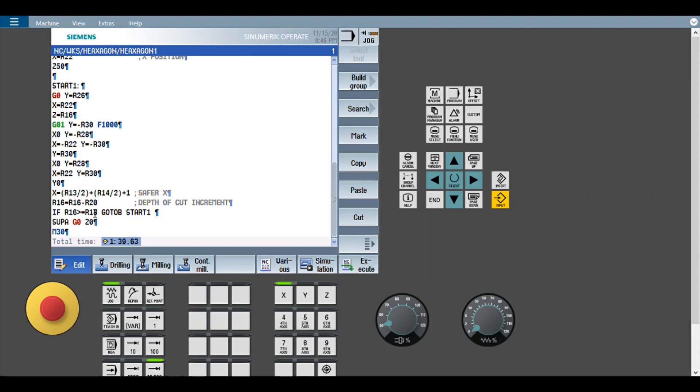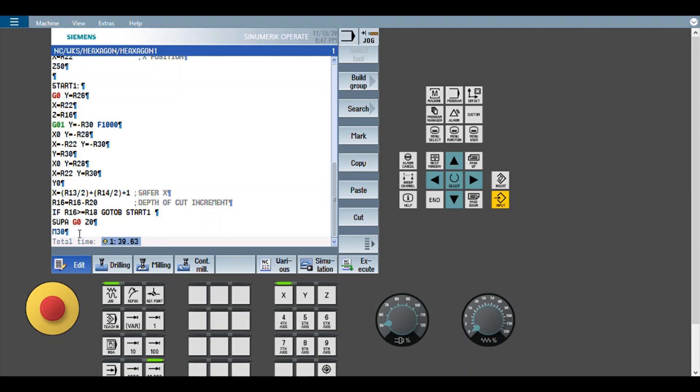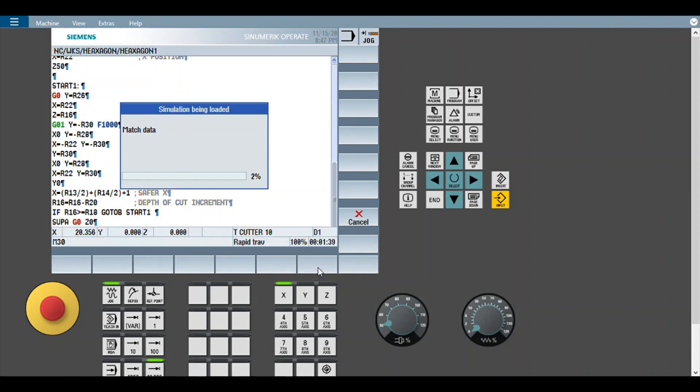This is a safe Z. That means the machine home. You need to check in your machine where is your safe Z0. Supa means suppress all offsets. So Z0 has to be machine Z0. You need to be sure that it is a safe position. And the program is getting ended. So again we will look at the program.